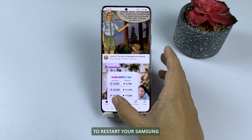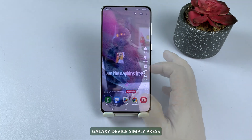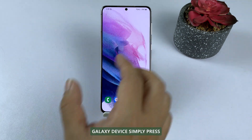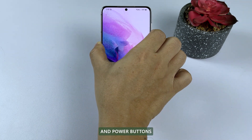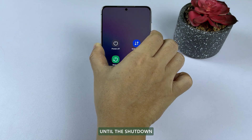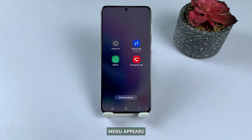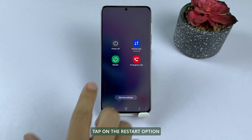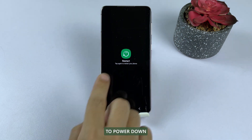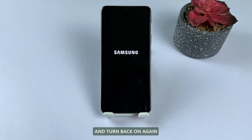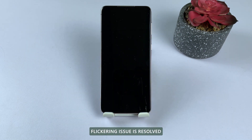To restart your Samsung Galaxy device, simply press and hold the volume down and power buttons until the shutdown menu appears. Tap on the restart option, wait for the device to power down and turn back on again. Check if the screen flickering issue is resolved.